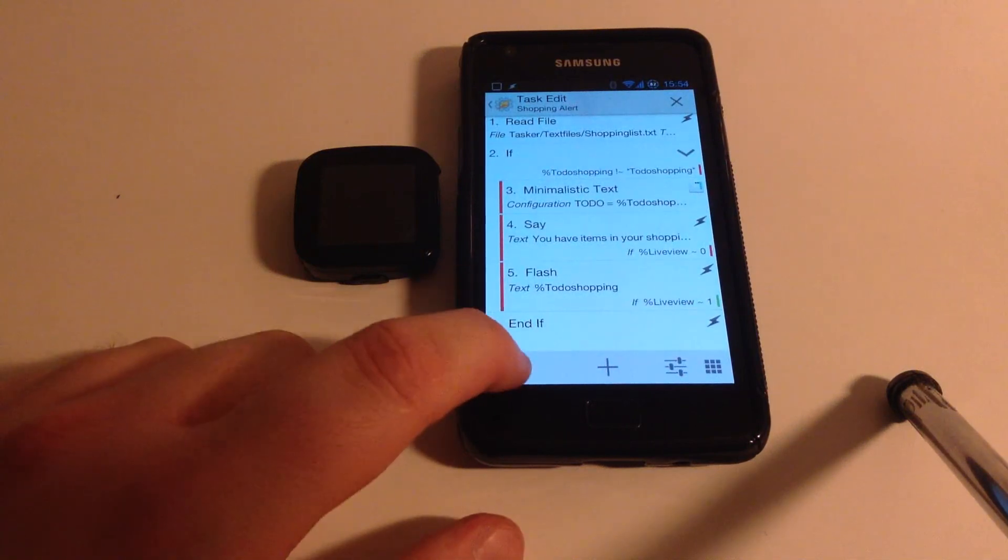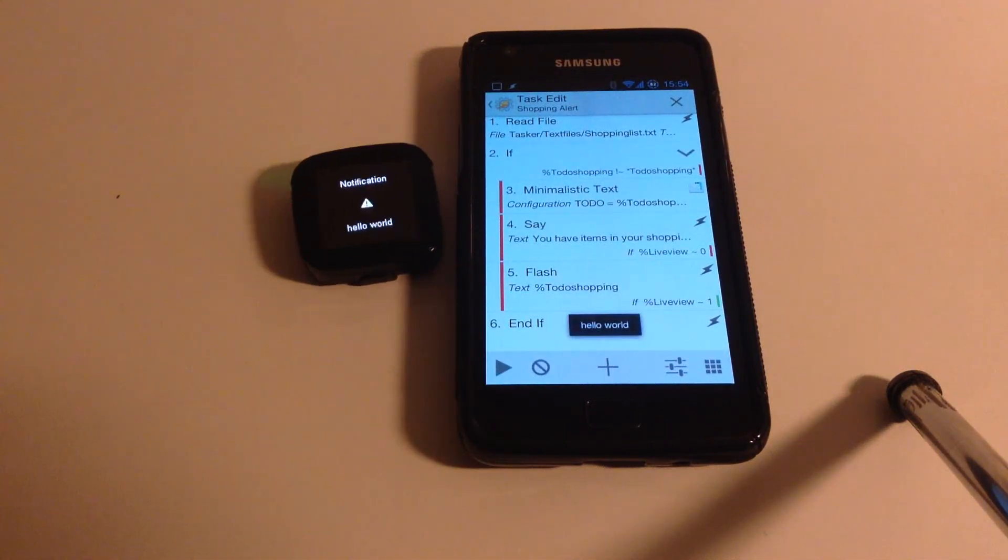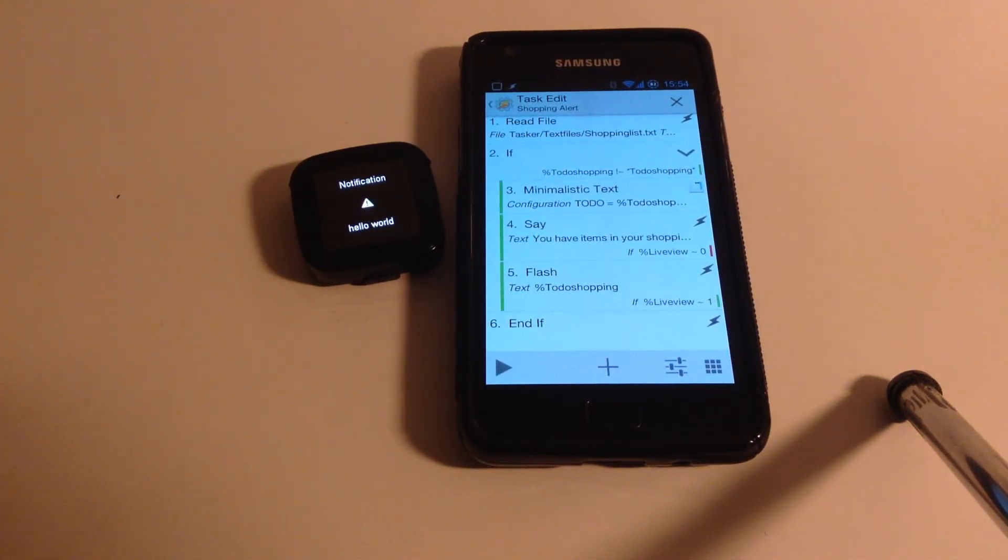So let's just try that. And you can see I got a notification saying hello world, which was what I added to my Shopping List.